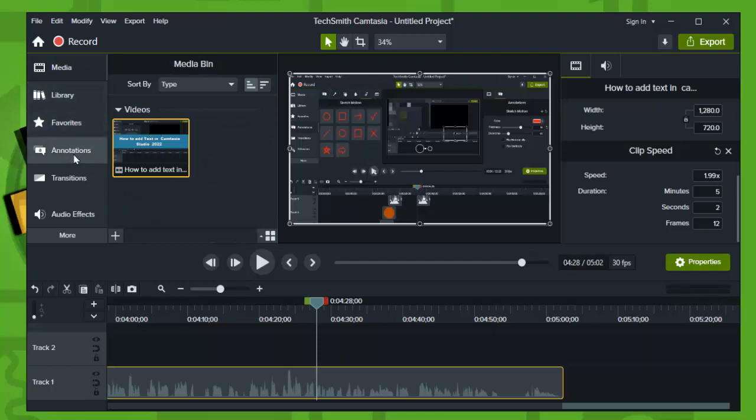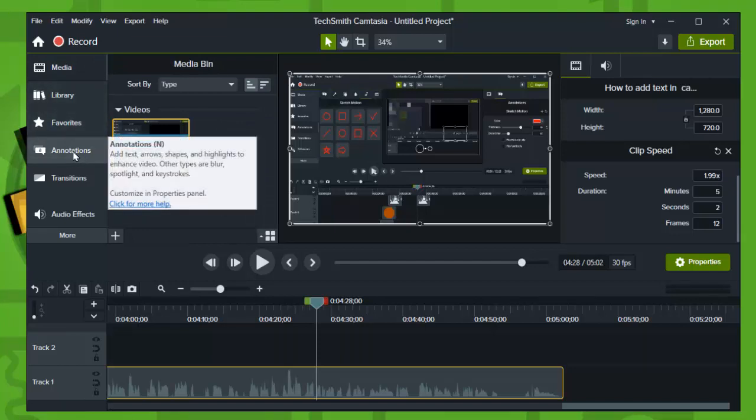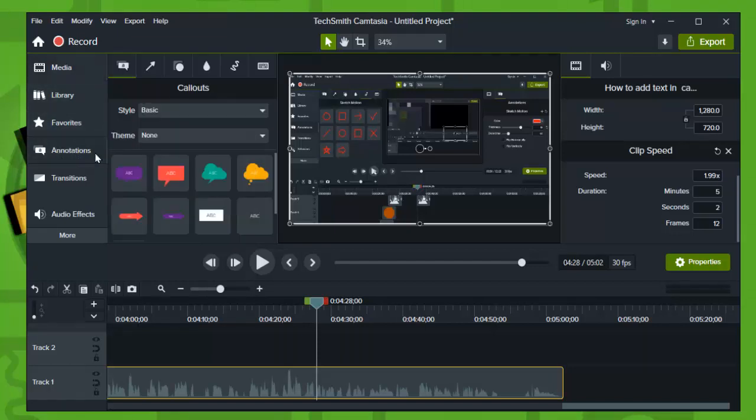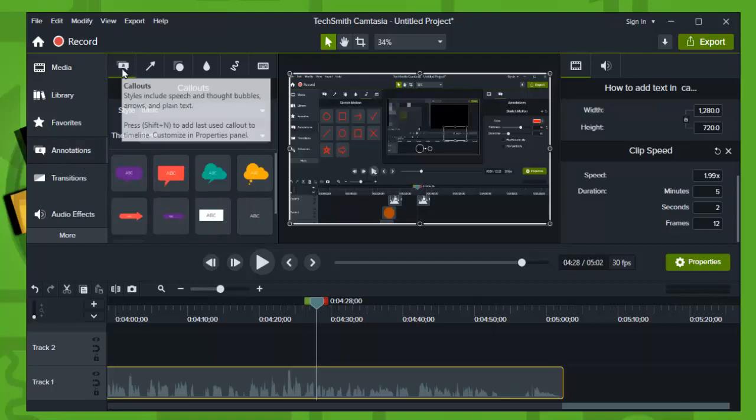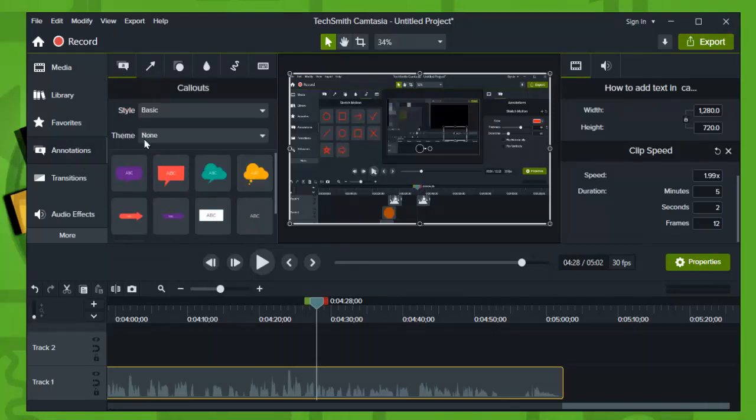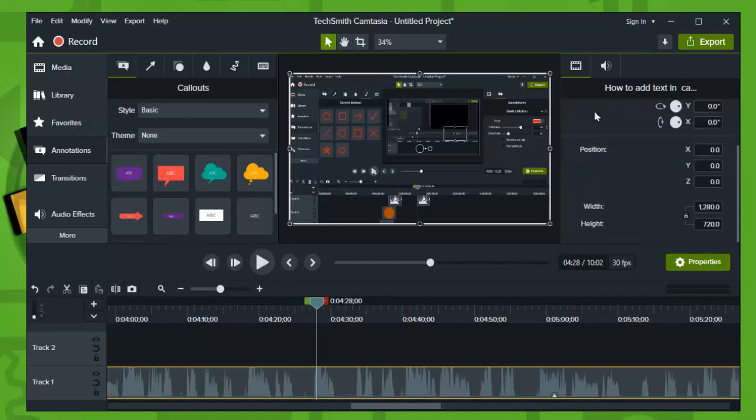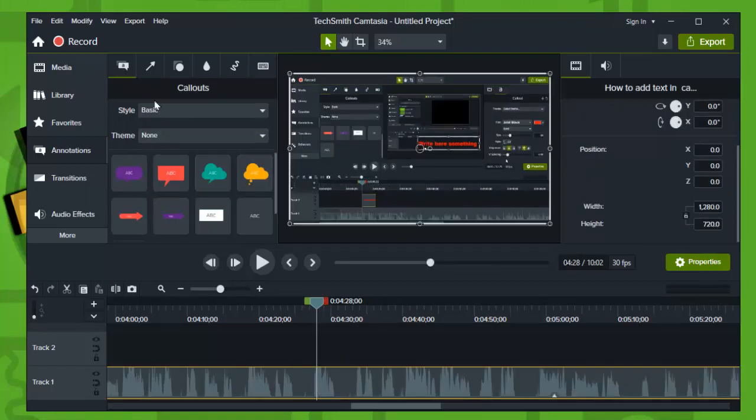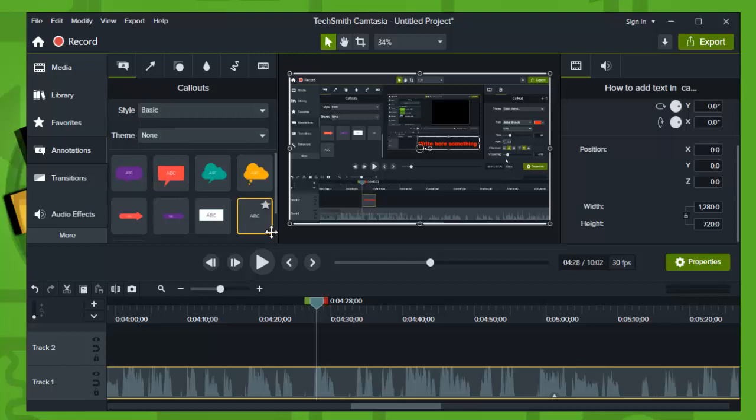Go ahead and head over to Annotations, and here select Fonts. Here we have fonts right, this is the fonts that we have in Camtasia.